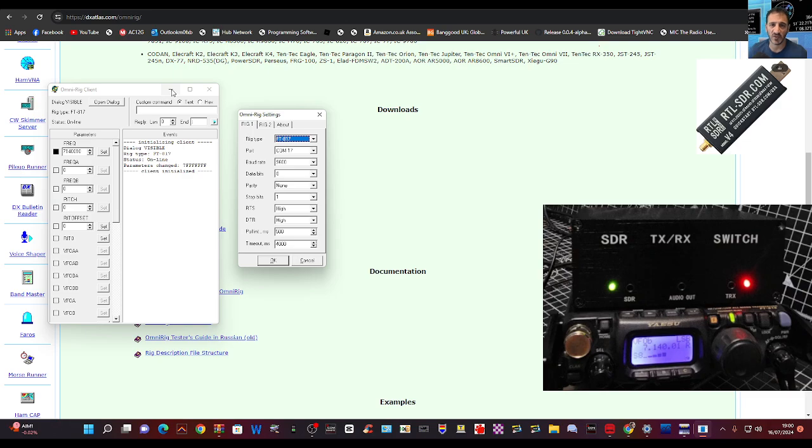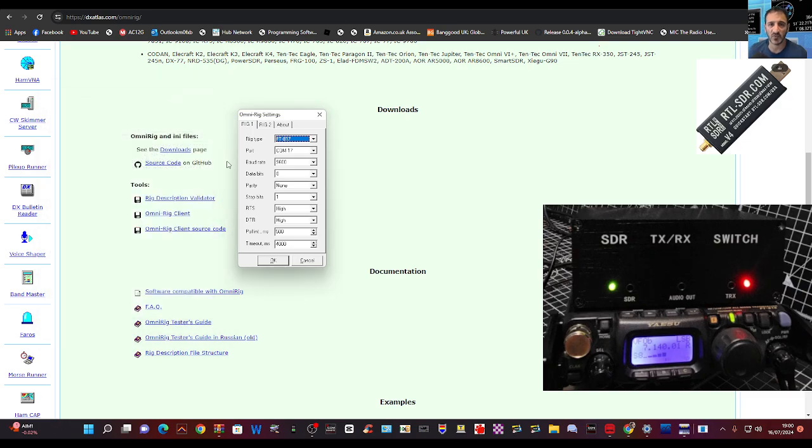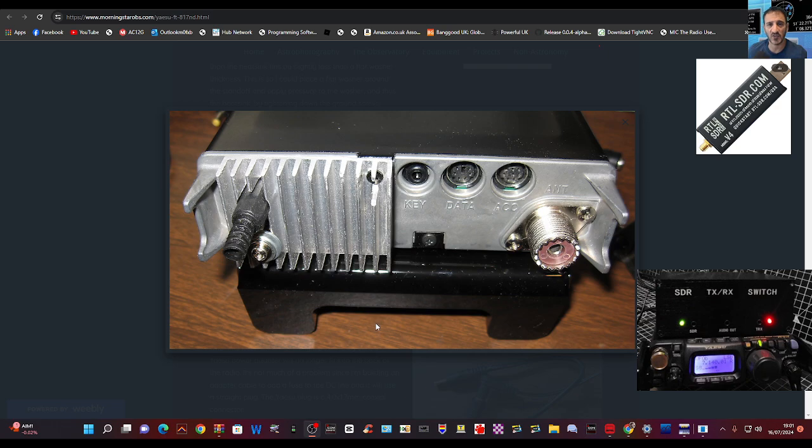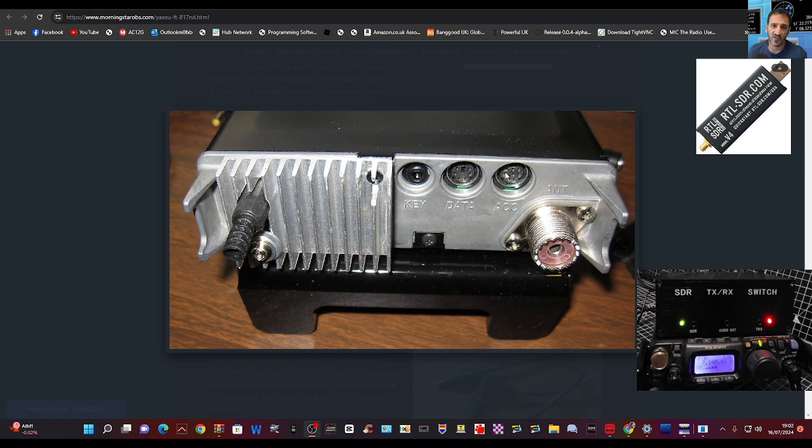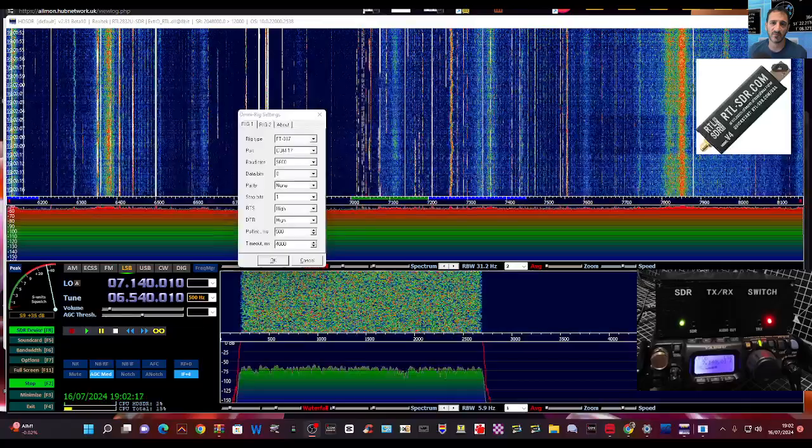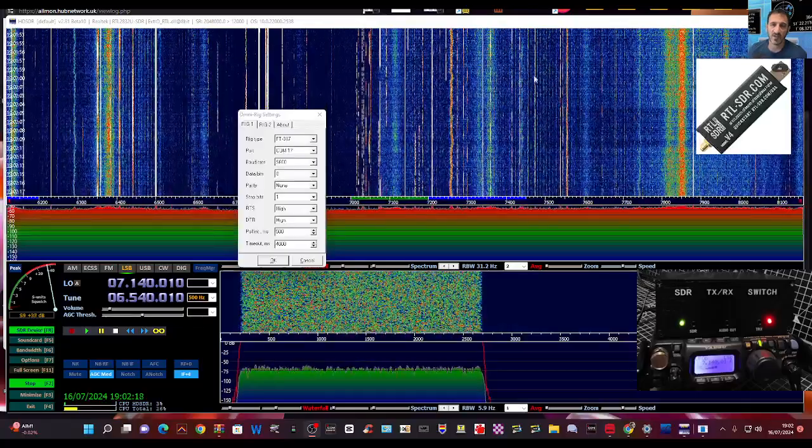On the back of the Yaesu, if you look here, we're connected to the ACC port. This tends to do the CAT control. The data port tends to do the audio and the data. So we're in there, the eight-pin, not the six-pin on the left. So that's where we're plugged in, and then your antenna in the normal way. And now I have made some videos installing OmniRig, so I'll link them in the description.